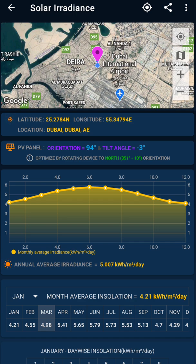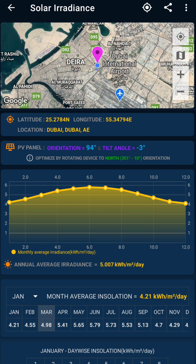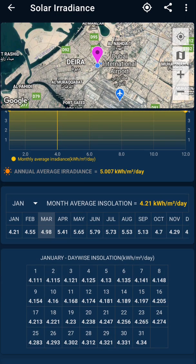Apart from this, there is another option to find out how much daily solar radiation your site receives based on your latitude and longitude. This app also tells you the solar irradiance — the solar radiation falling at your particular location. The app auto-detects your location if GPS is activated. It shows you the optimized orientation and also shows monthly average irradiance. The annual average irradiance shown here is 5.007 kilowatt-hour per meter square per day.